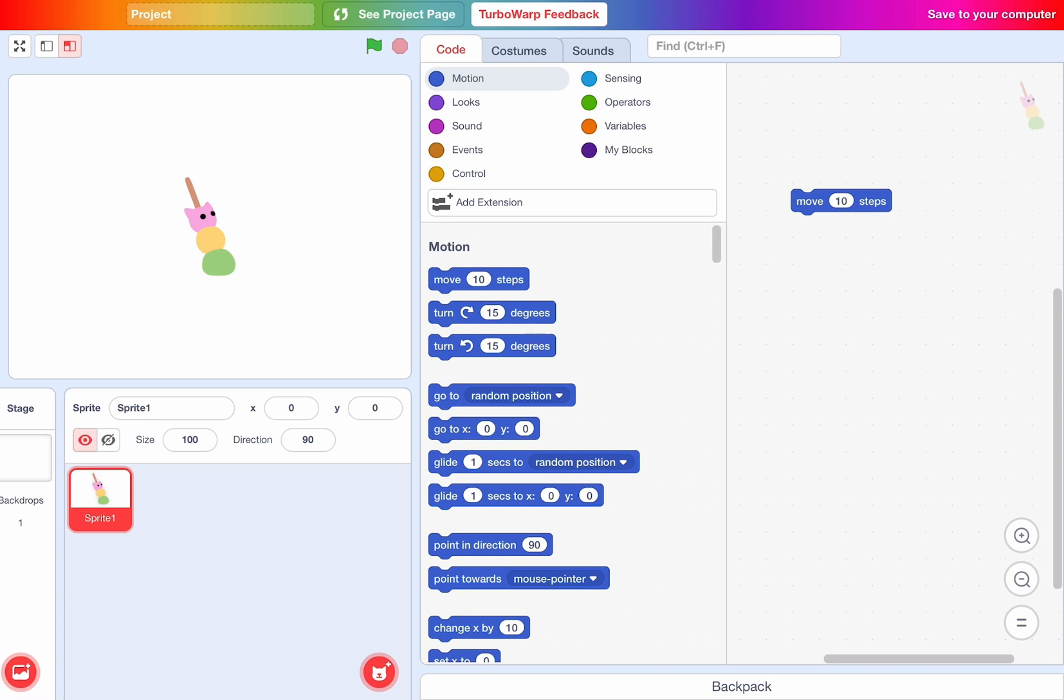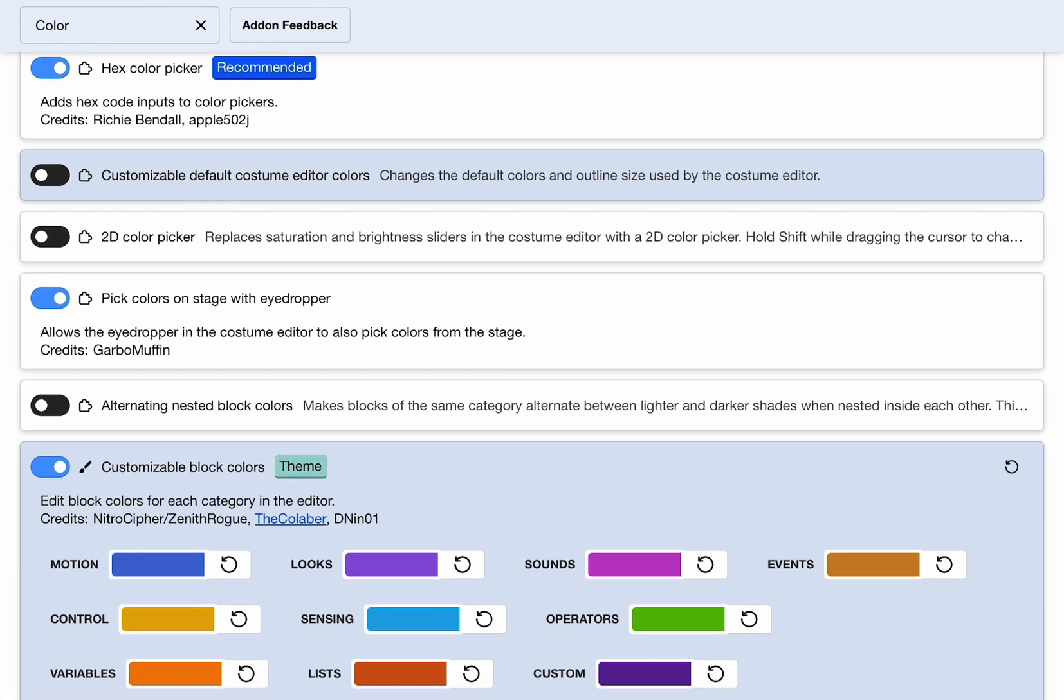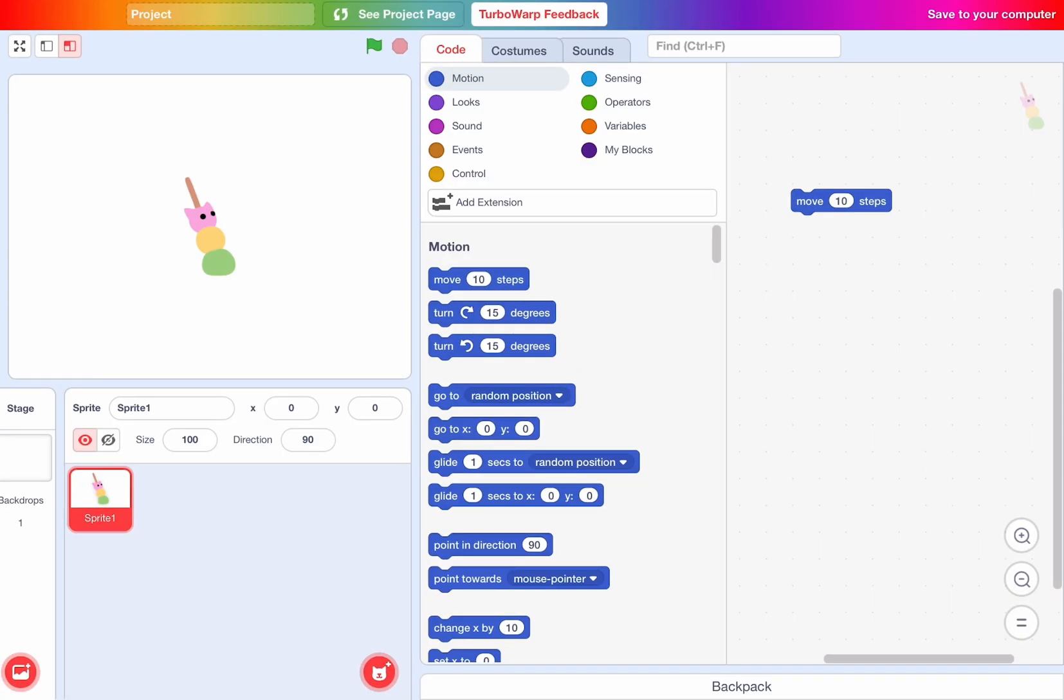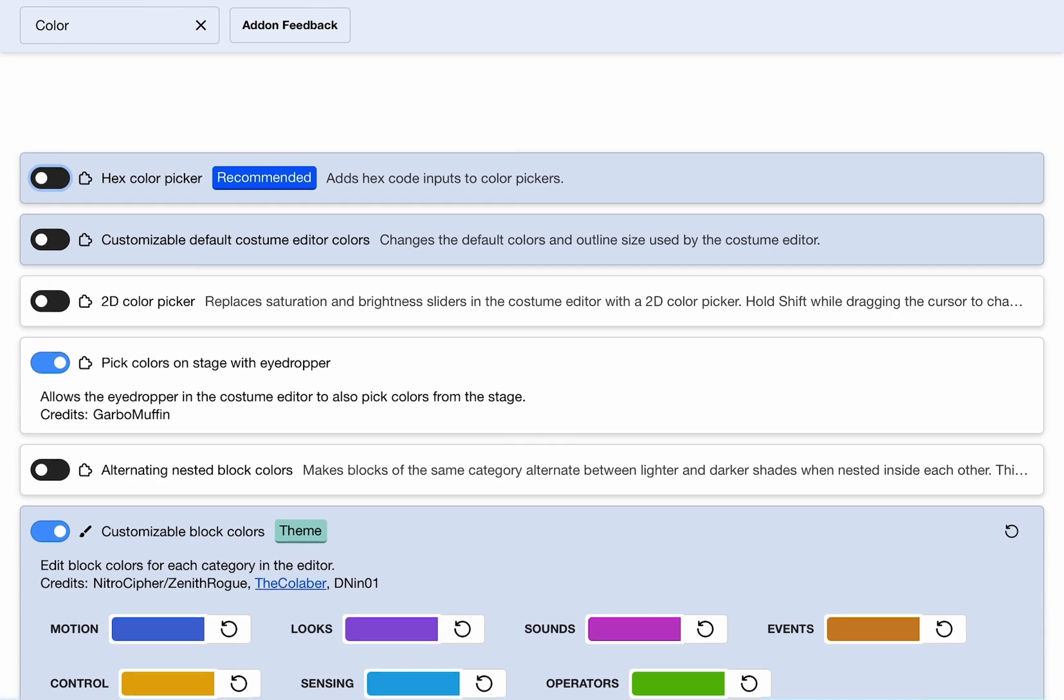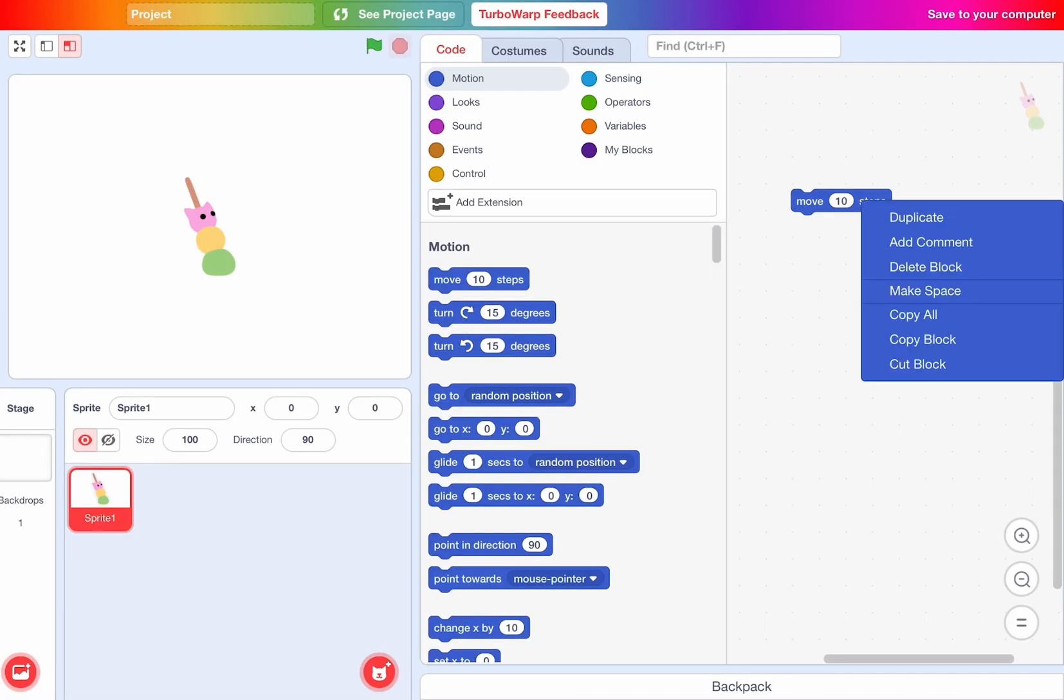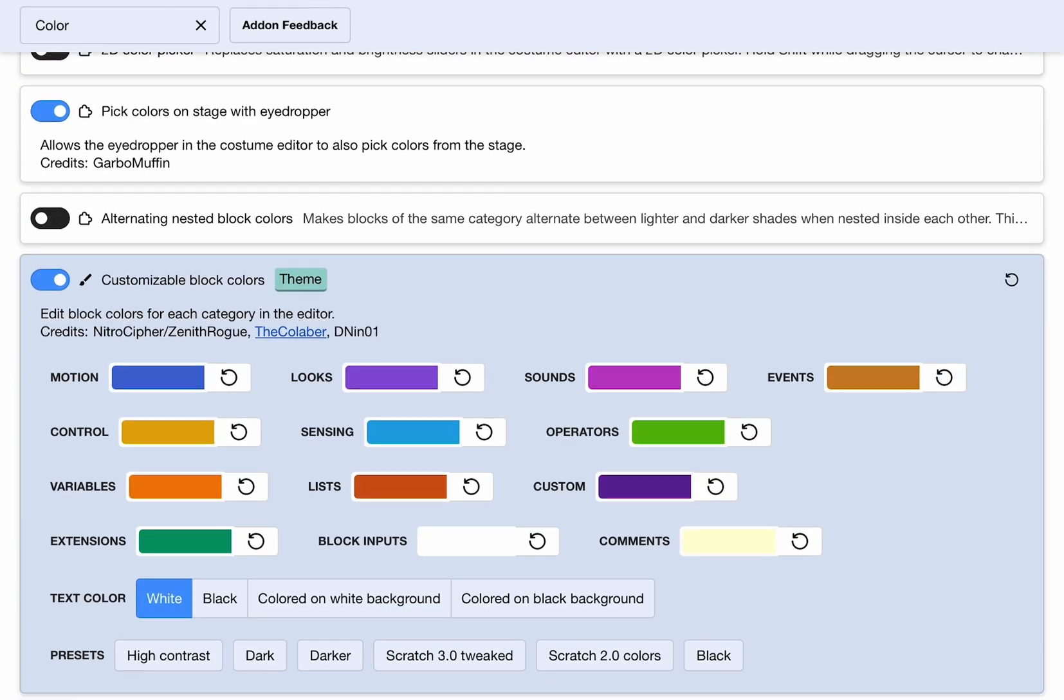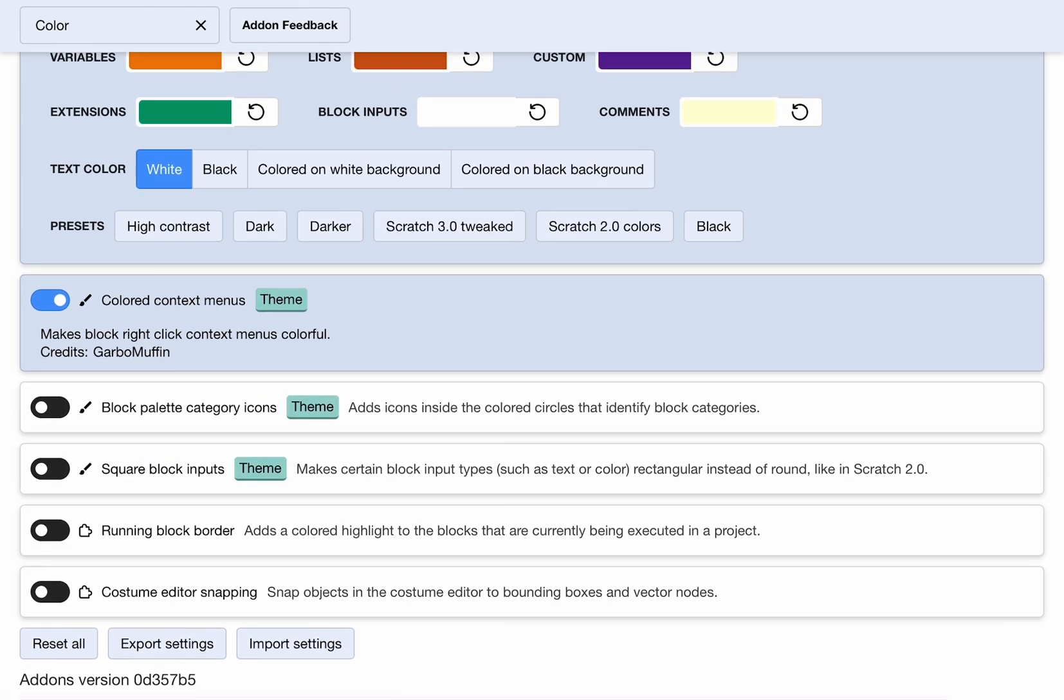All you gotta do is turn off hex color picker. Whenever you hold the block, it's definitely the same as the color of the block because you gotta turn on color context menus.